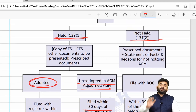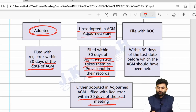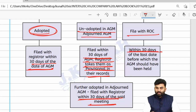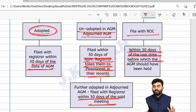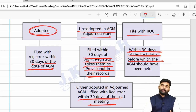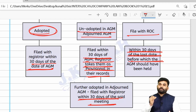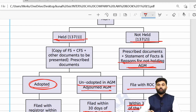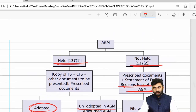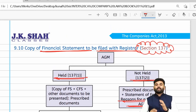If the company did not conduct an AGM, the financial statements must still be filed with the ROC within 30 days of the last date by which the AGM should have been held — generally 30th September — along with the reasons why no AGM was conducted.